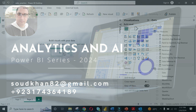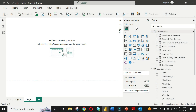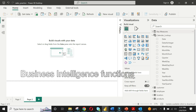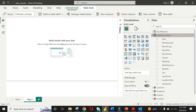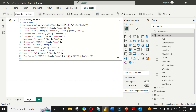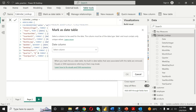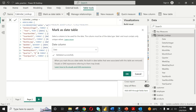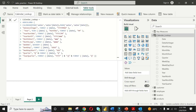Open a new page in design view to design our new table. First, please mark your calendar lookup table as a date table from table tools. Select the date field from the drop menu while marking the date table.